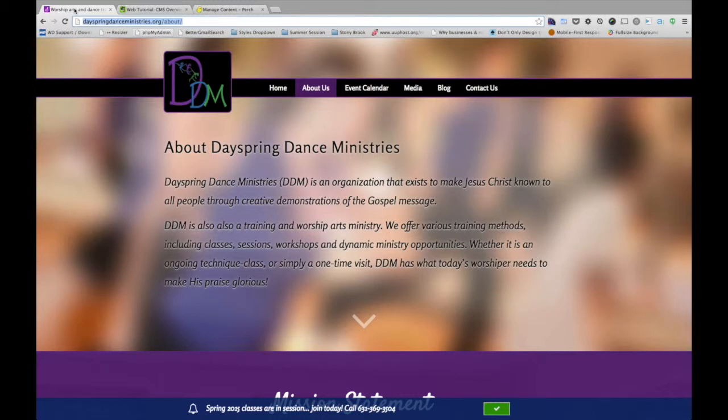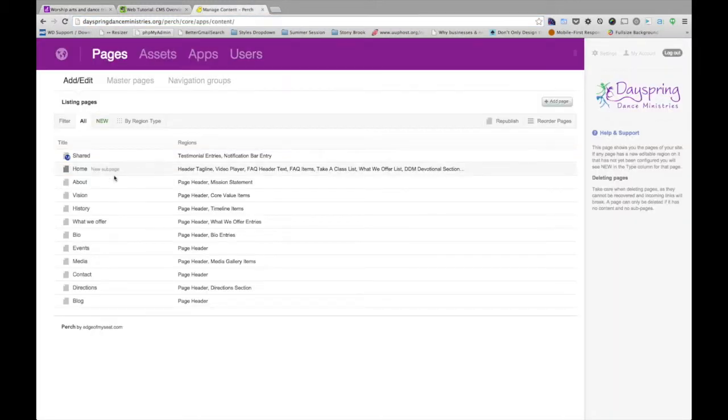And as I said, we have a header, we have some intro text. And this is on the About page. So let's jump back into Perch. We go to About.